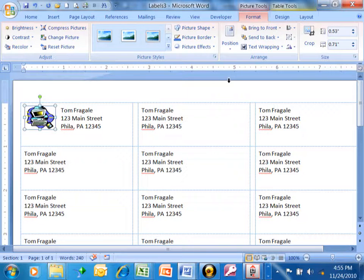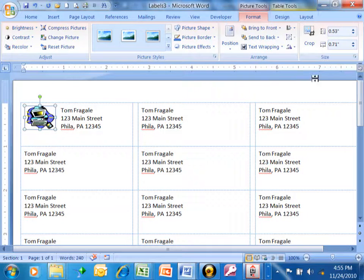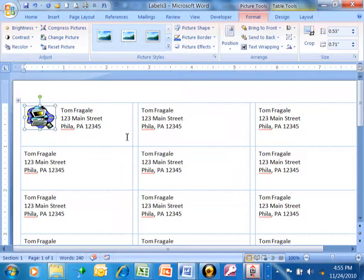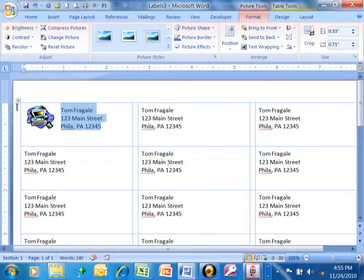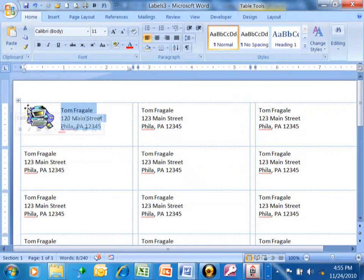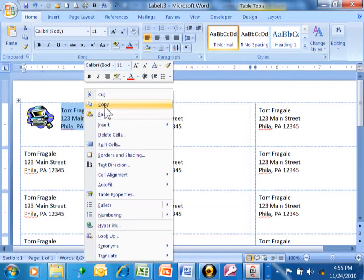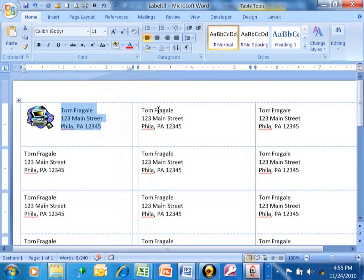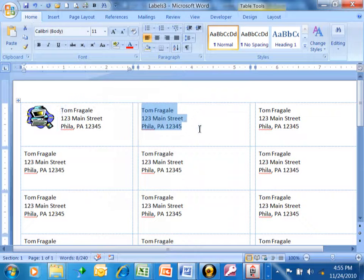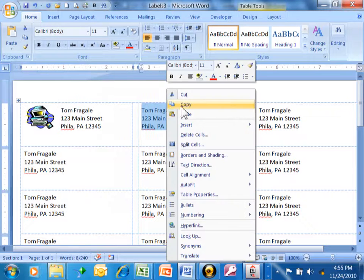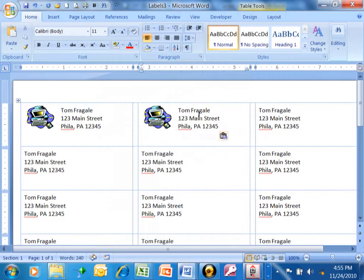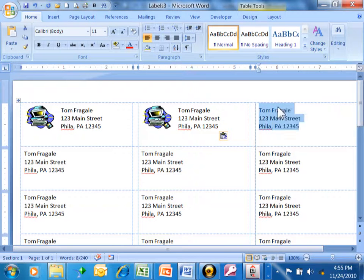Now the thing is you want to copy that to the rest of your labels. And I really never found a great way to do this. But this is exactly what I would do. I'm going to highlight the text. And at this point we're going to do a copy. Now I'm just going to highlight this next label and do a paste. And we're going to highlight this next label and do a paste.